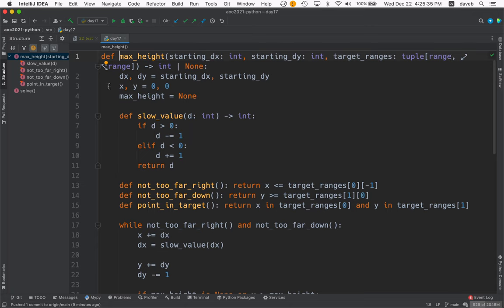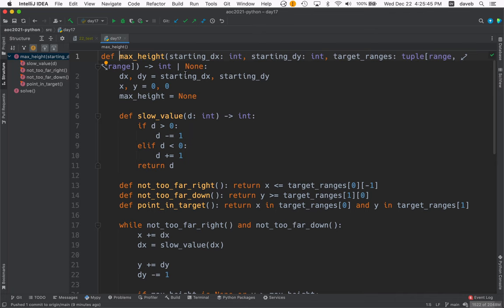Max height returns an int or none if there's no hit of the target. Well, we copy the starting dx and dy into dx and dy. We set the initial position to 0, 0. Set max height to none.